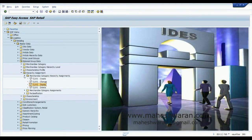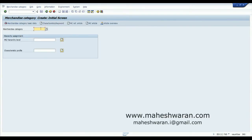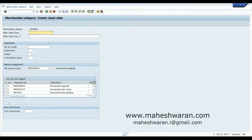Now go to merchandise category creation — Create. My merchandise category is WW Men. I am assigning this to Apparels. You could see the hierarchy here: the top level is WW Goods, the immediate higher level is WW Non-Foods, then Apparels, and this merchandise category is going to be created at the level of Apparels.